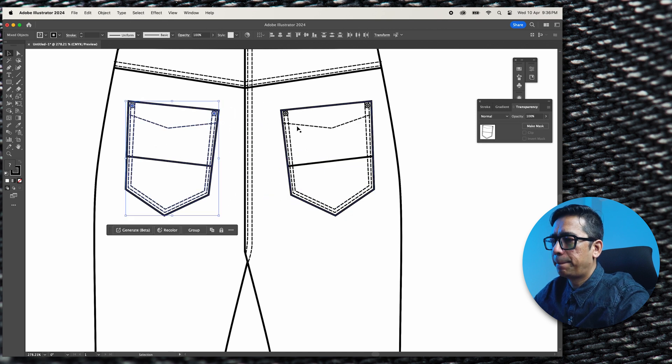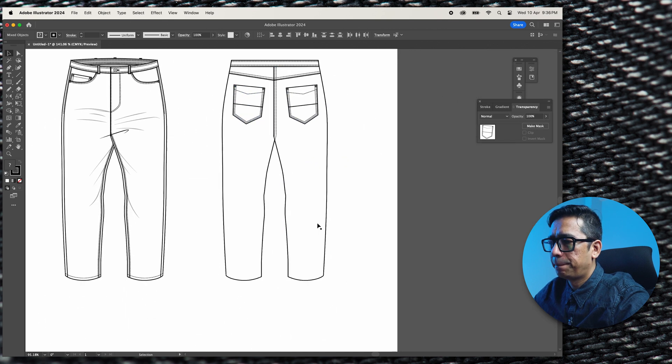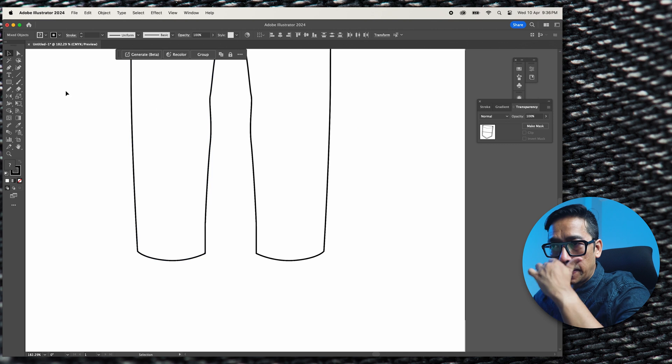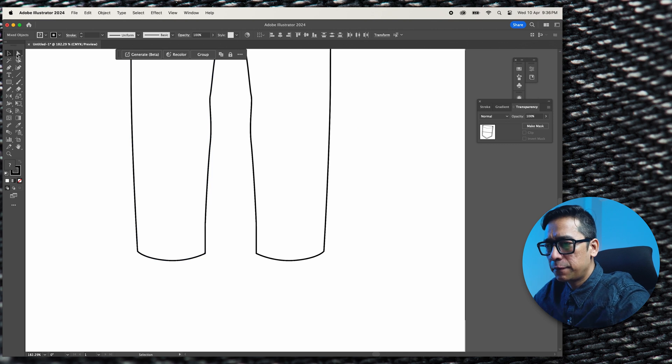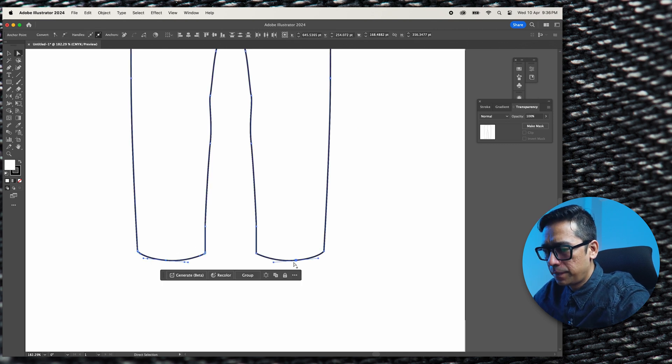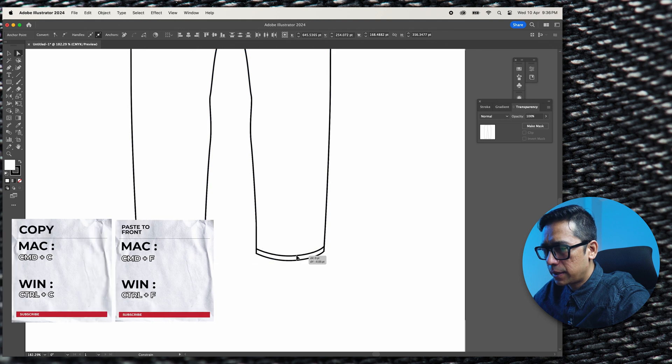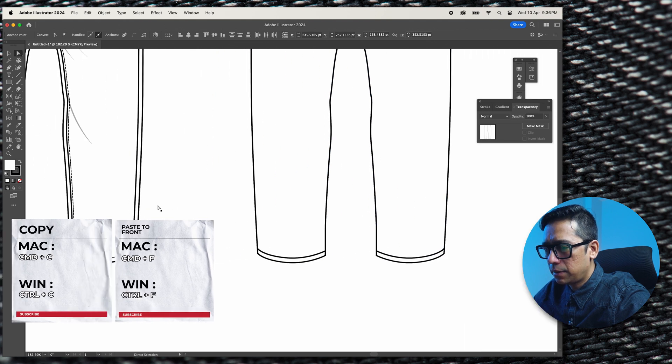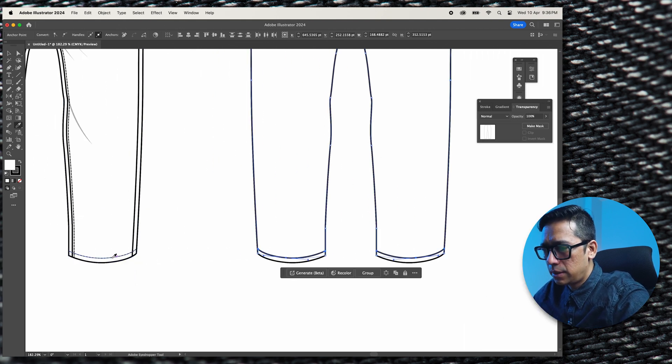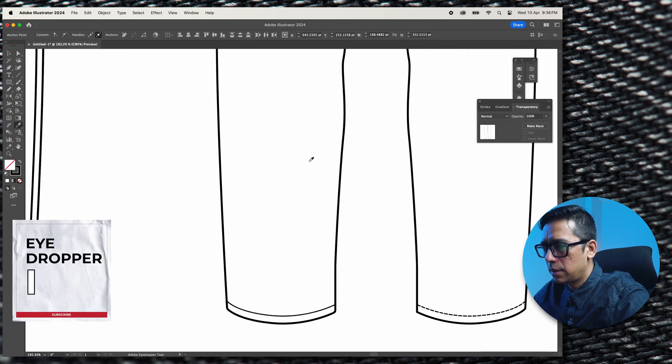And then the last few finishing touches is just the hem. Command C, Command F, bring it up here, copy the stitch detail.